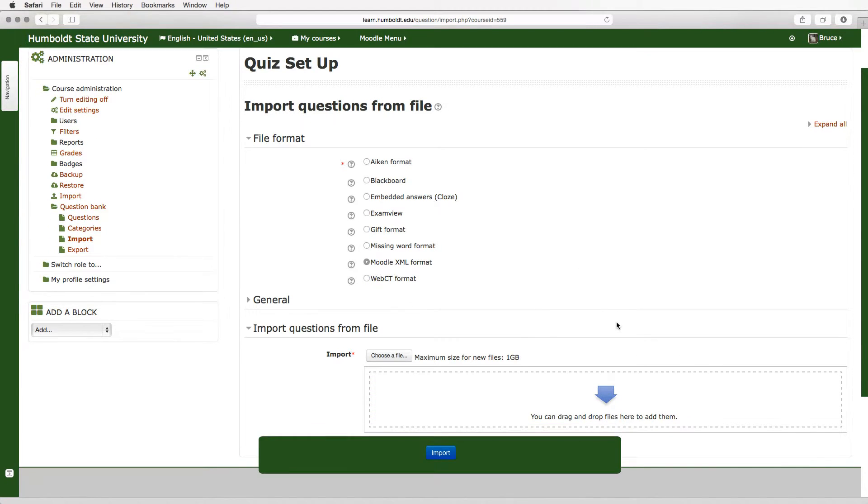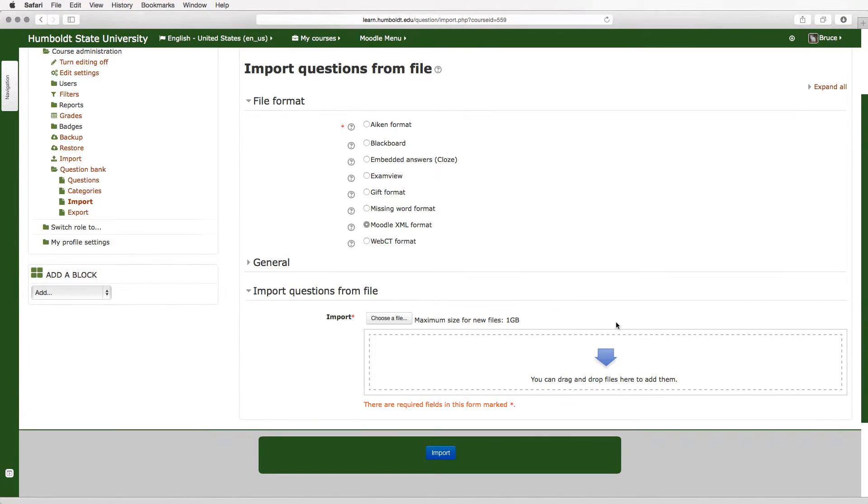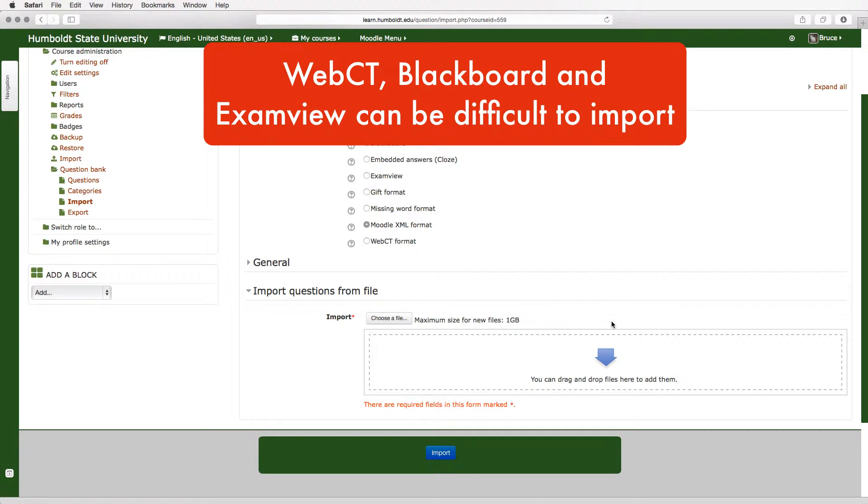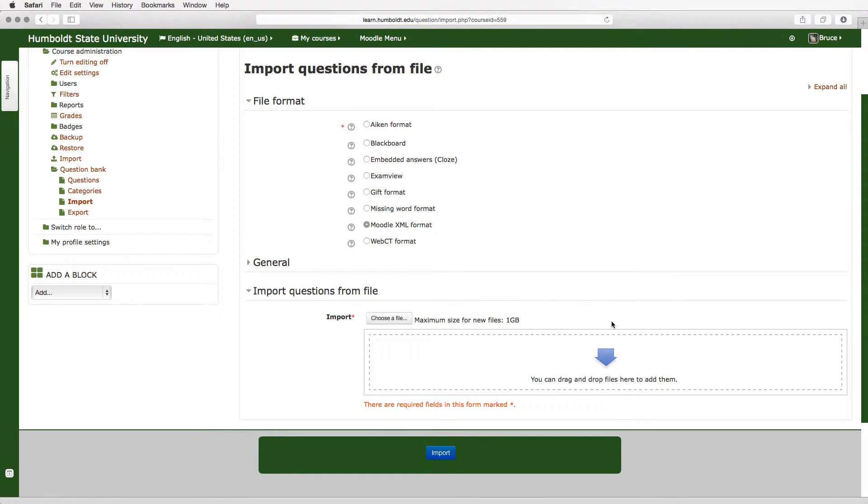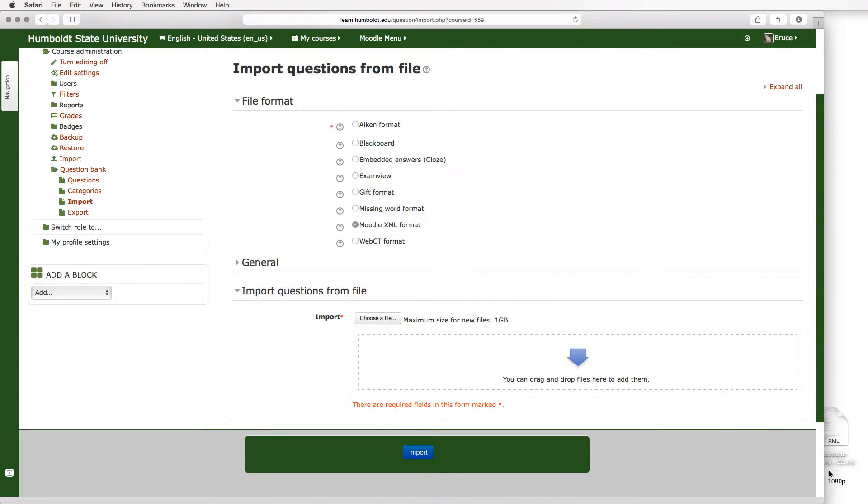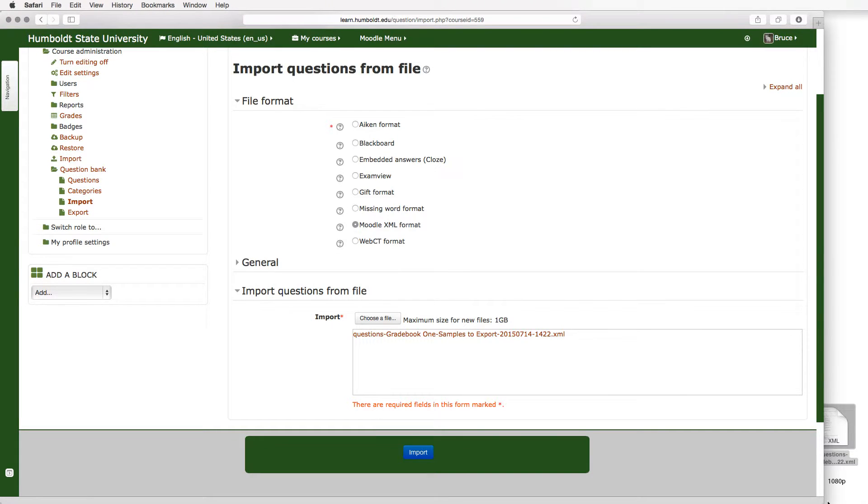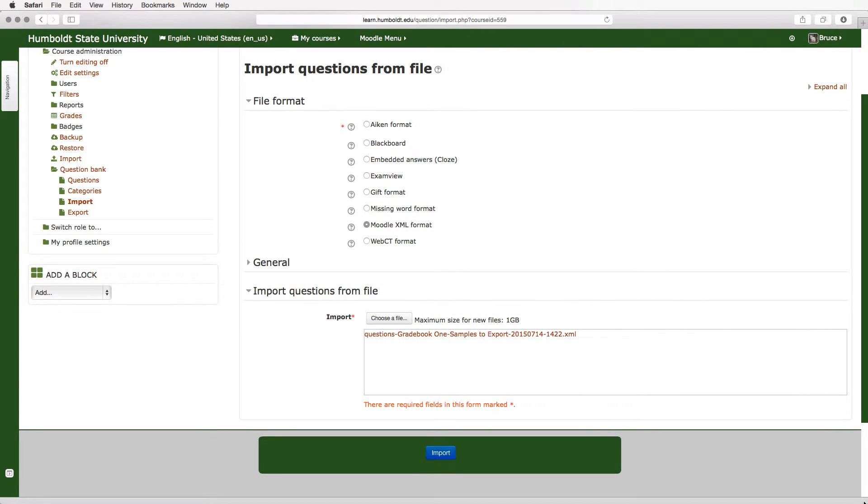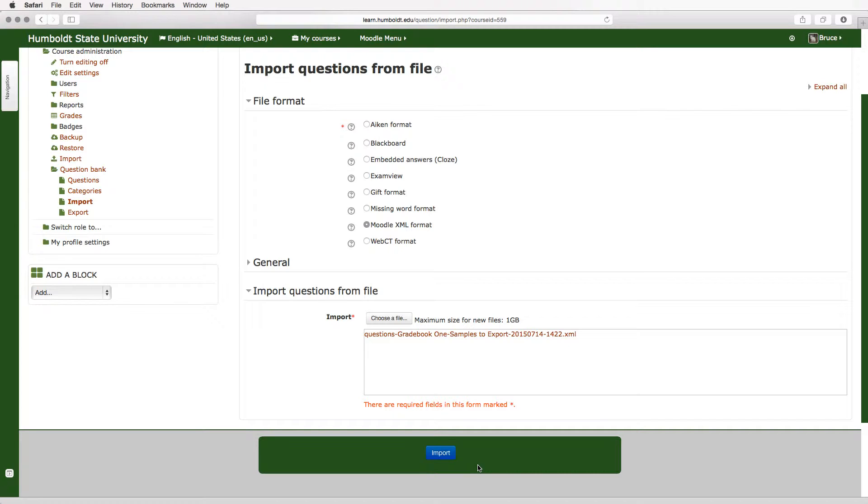I will tell you straight up WebCT and Blackboard and sometimes exam view do not come gently into Moodle. So having chosen the Moodle XML format, I'm going to drag and drop my folder into the area with the arrow. I could also use the choose a file method. Either is correct and either is going to give you the result you need. You'll notice that an XML folder has a rather distinctive look if you're looking in your download area. I will then choose import.